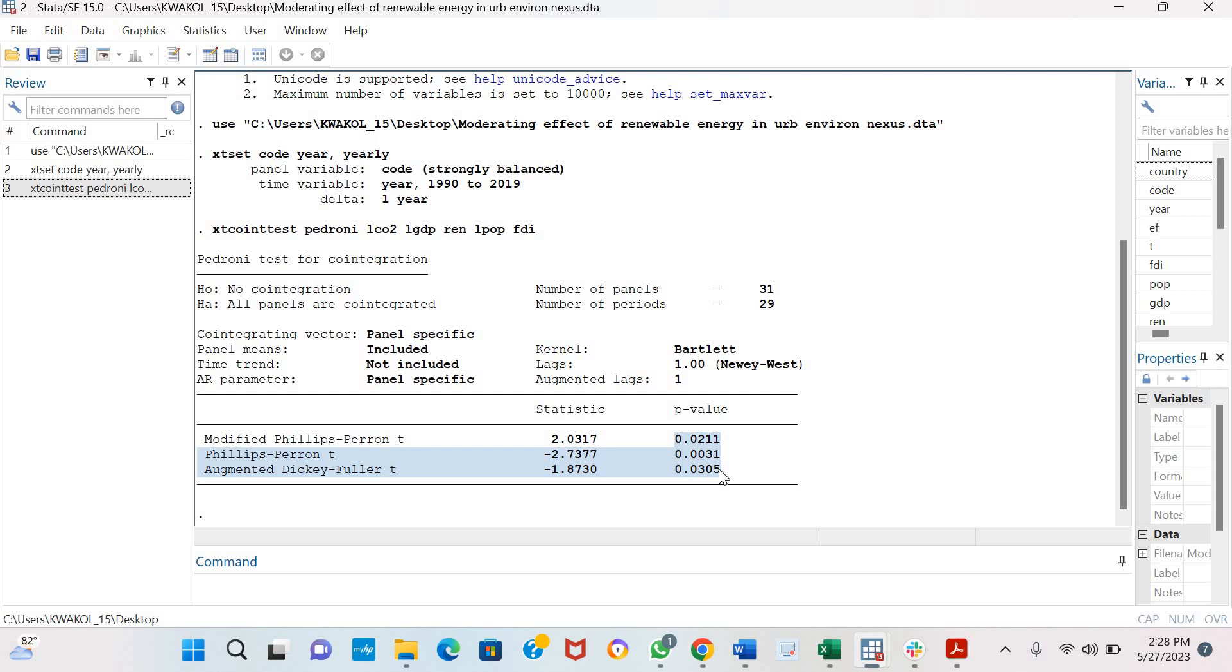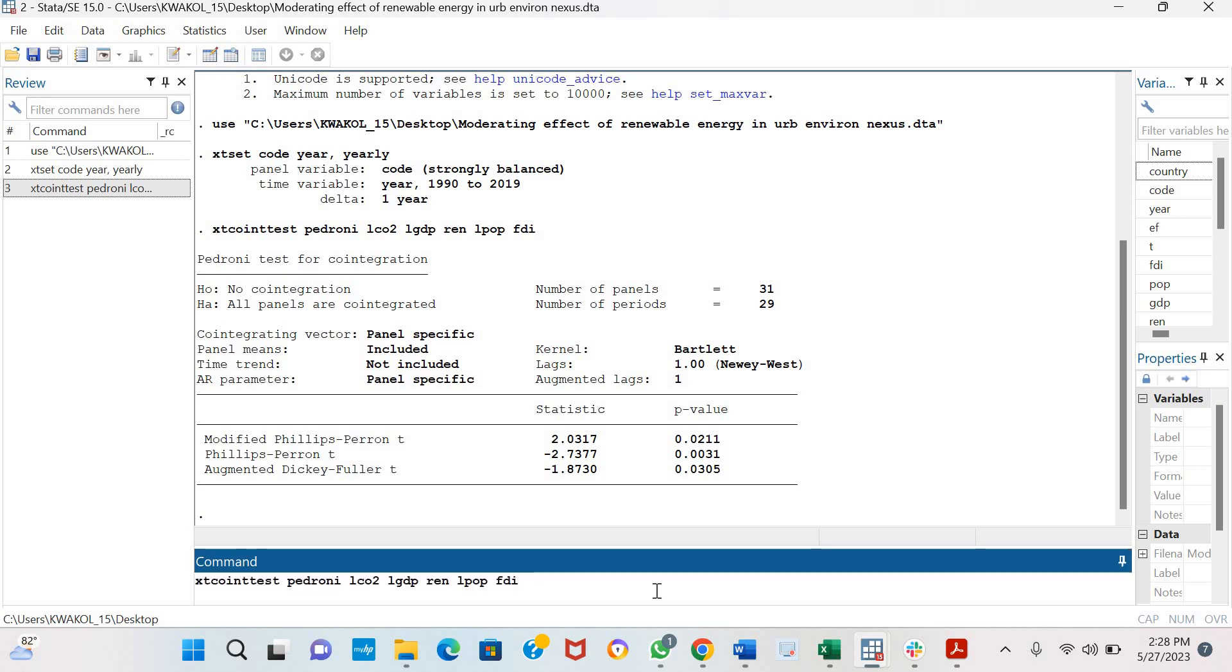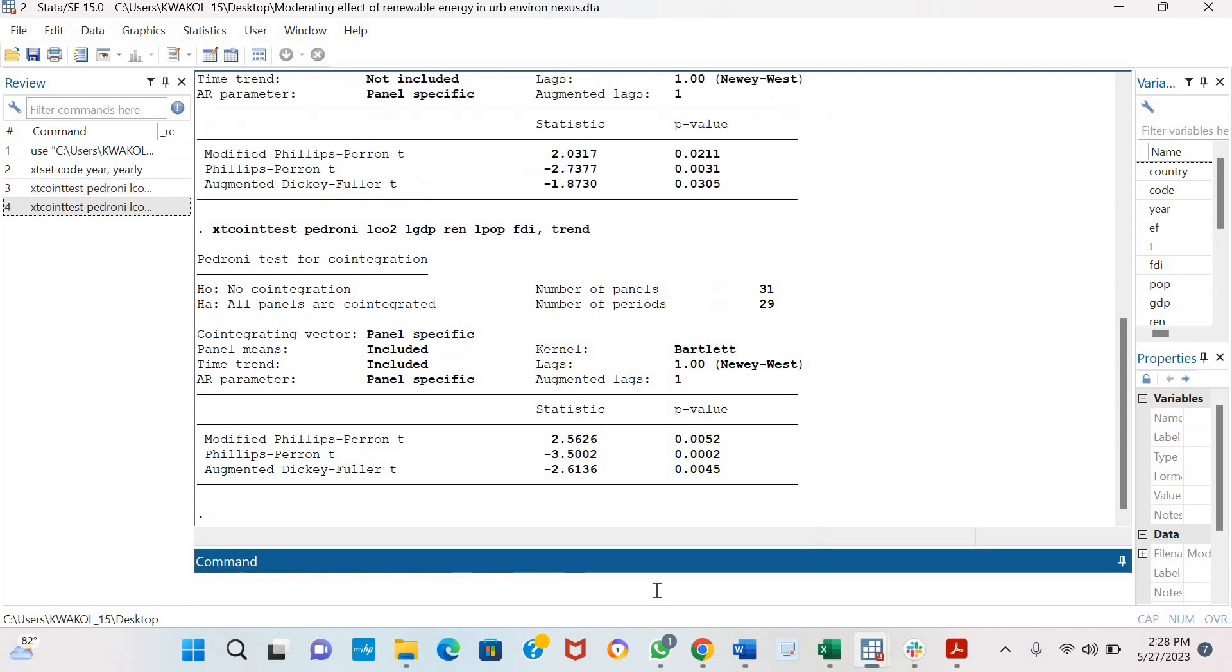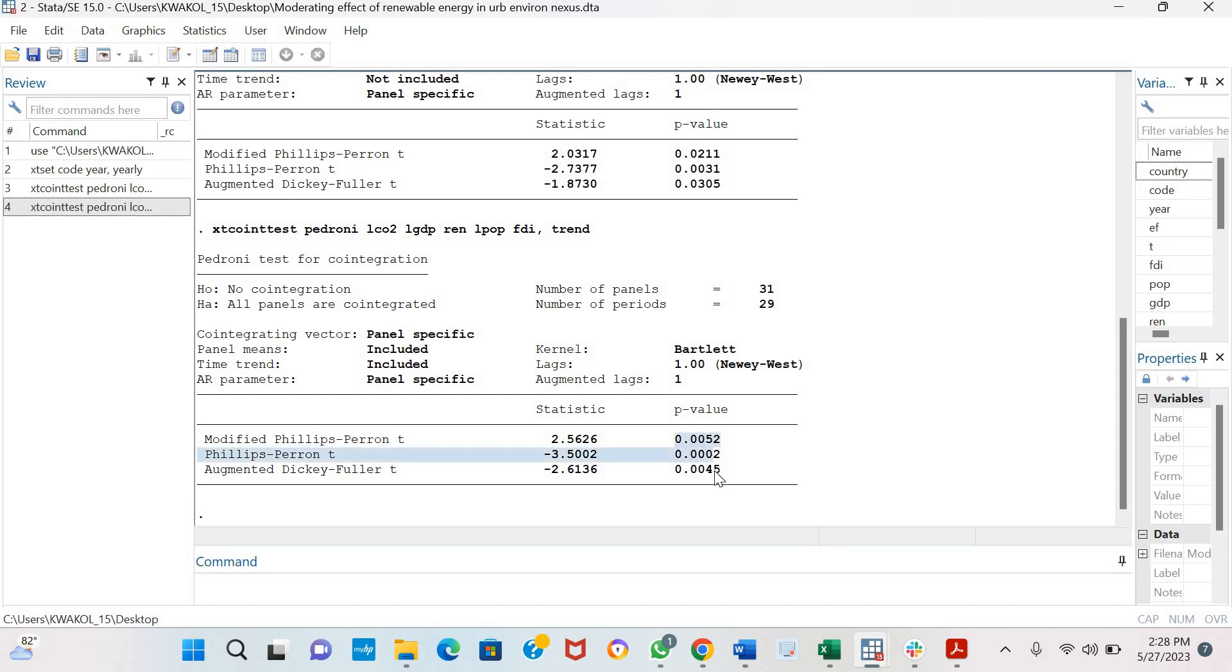You could also modify your model by including a time trend. The results are quite similar. You can see that the probability values are still statistically significant, which indicates the presence of co-integration and the presence of a long-run relationship among the variables in the model.